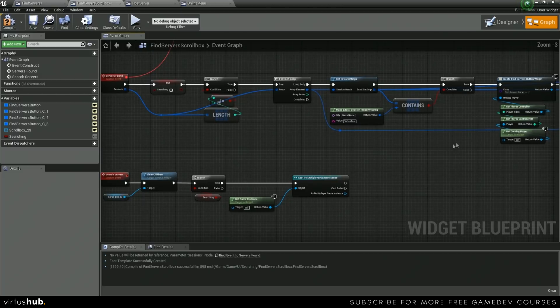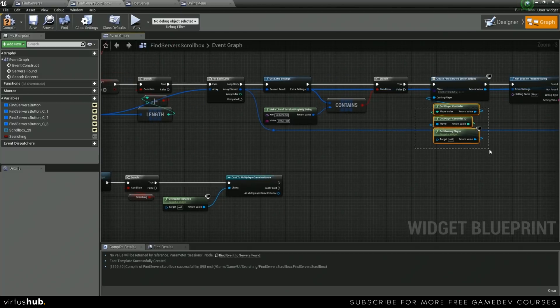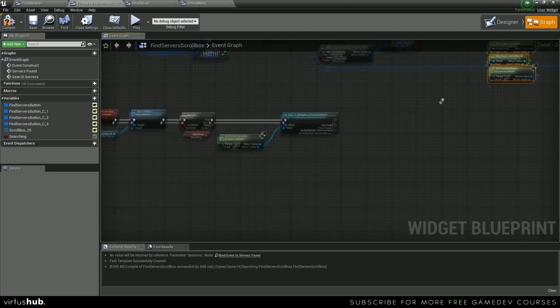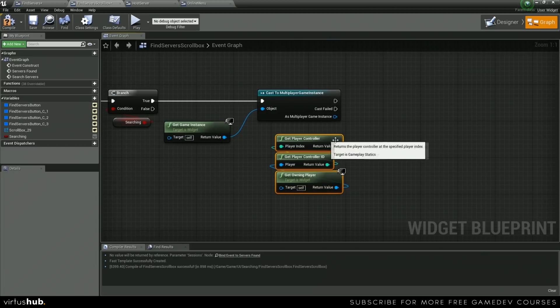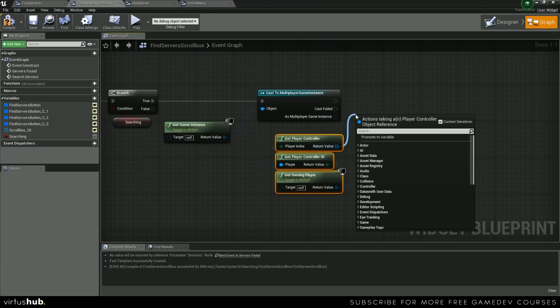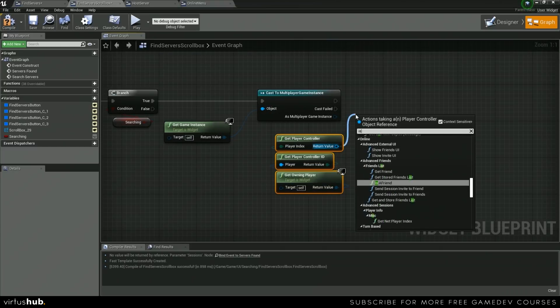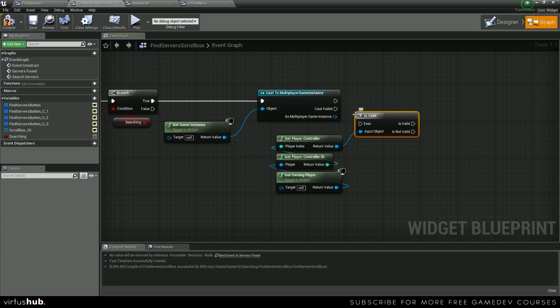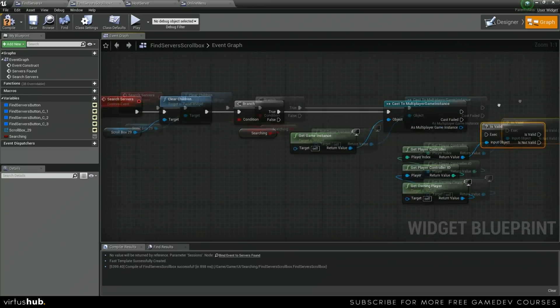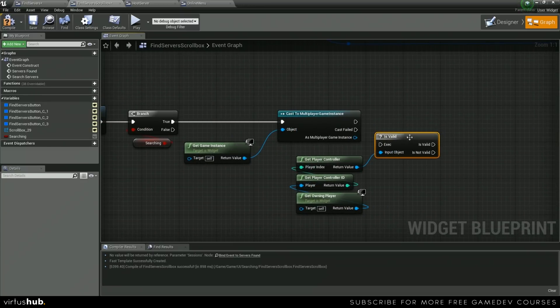we need to grab a reference to our player controller. We can put this here, and we're going to do an isValid check — make sure that our controller is valid before trying to search.